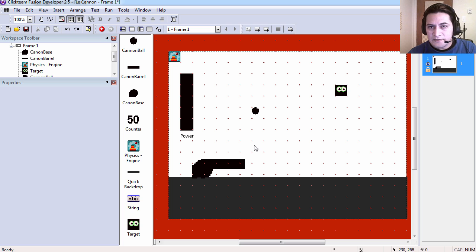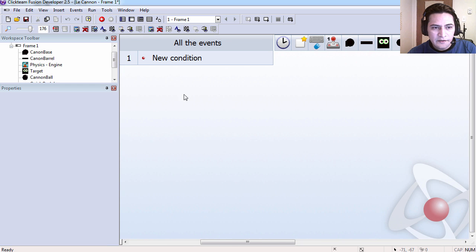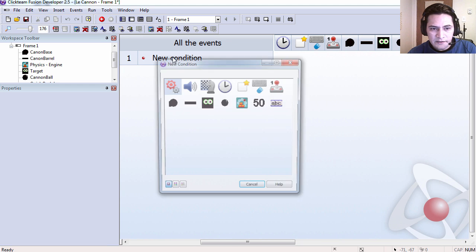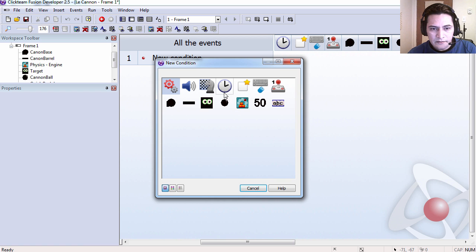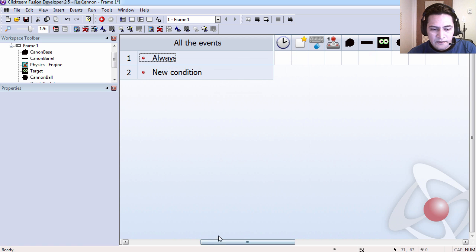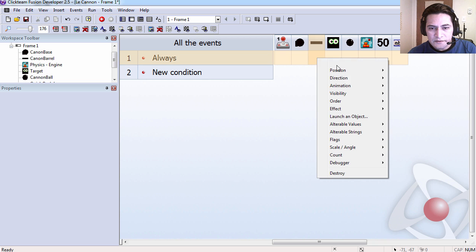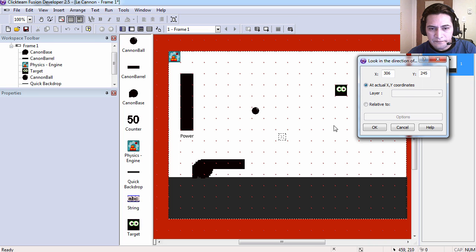Alright so let's get started. Let's go to the event editor. Let's create an Always and we are going to have our barrel always look in the direction of the target.